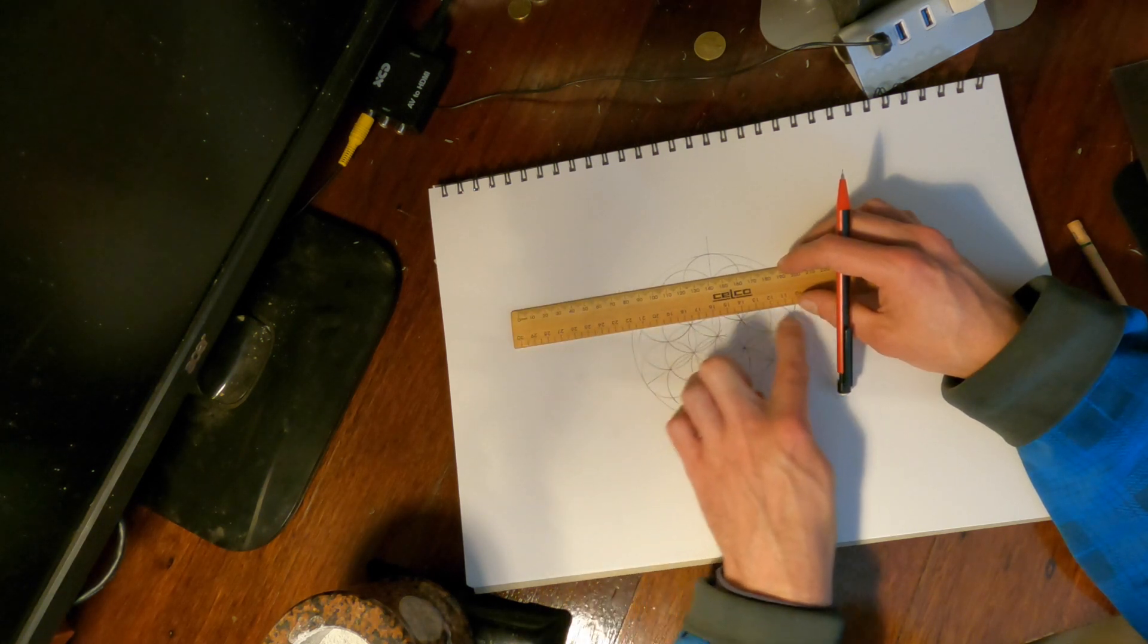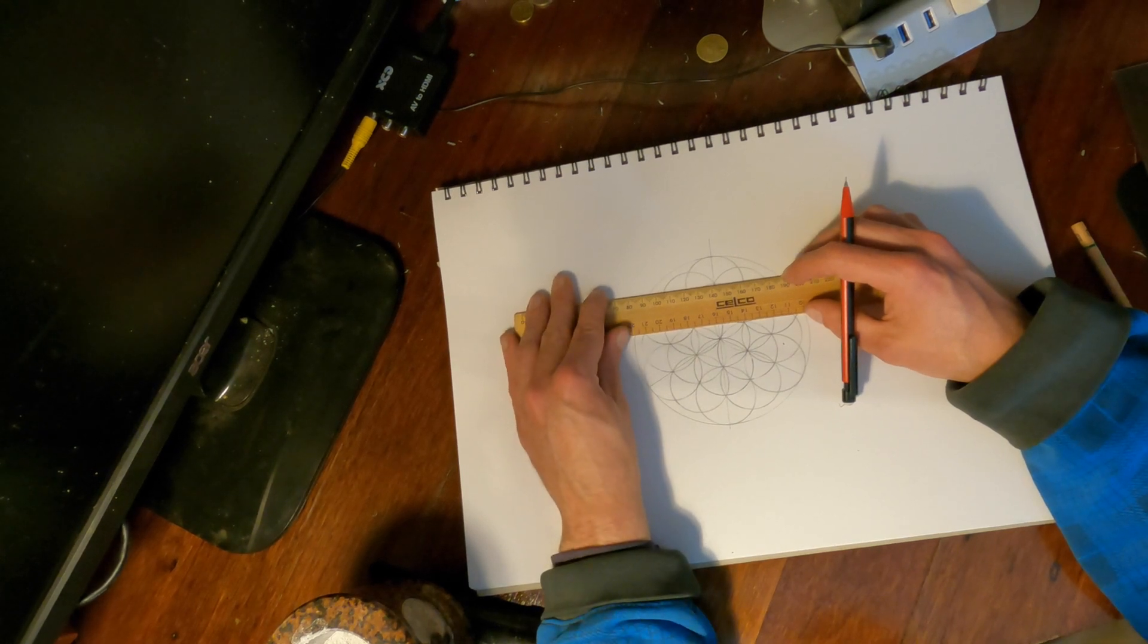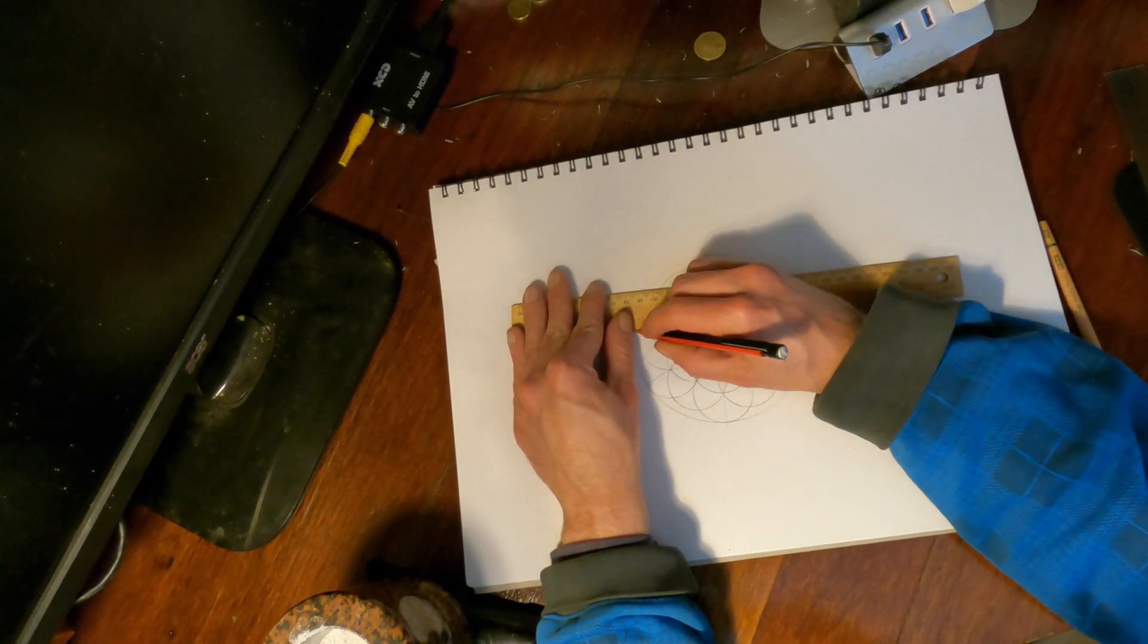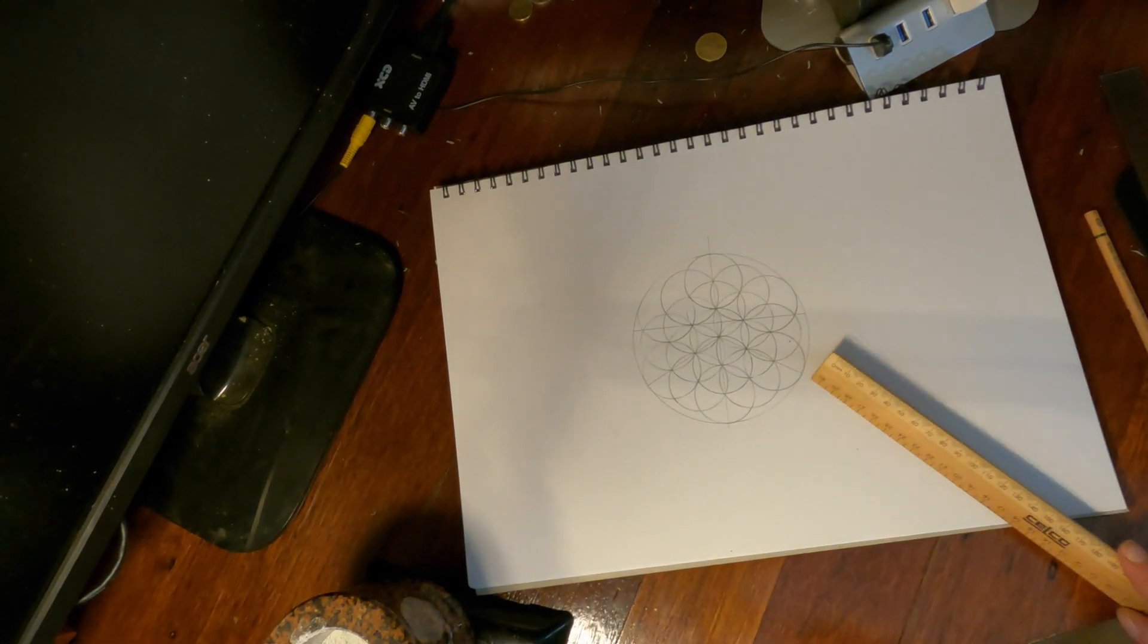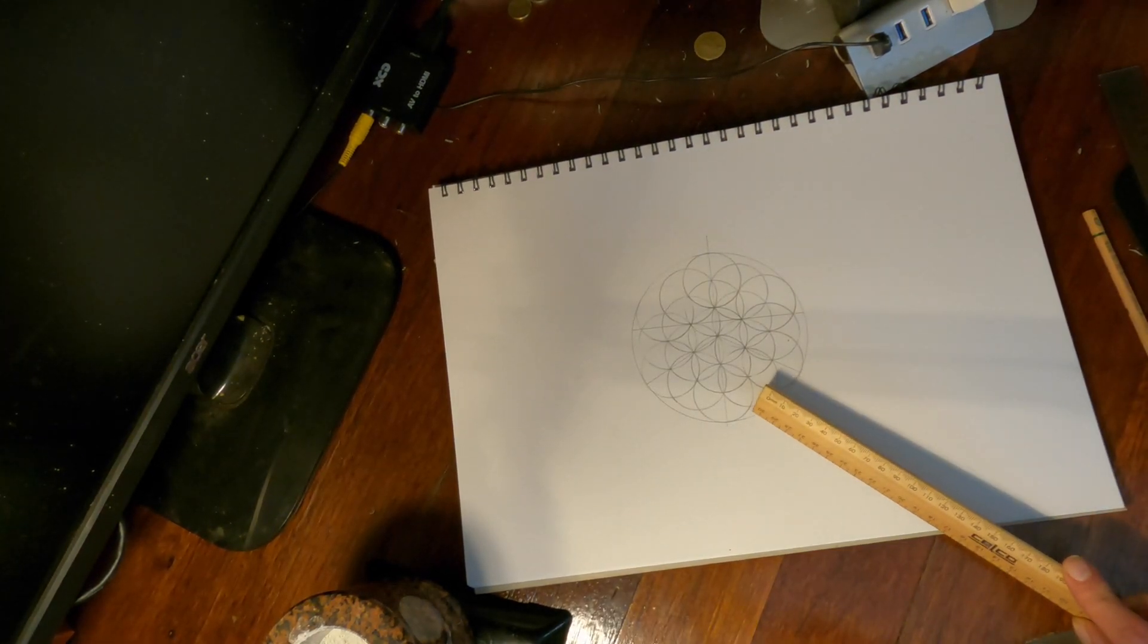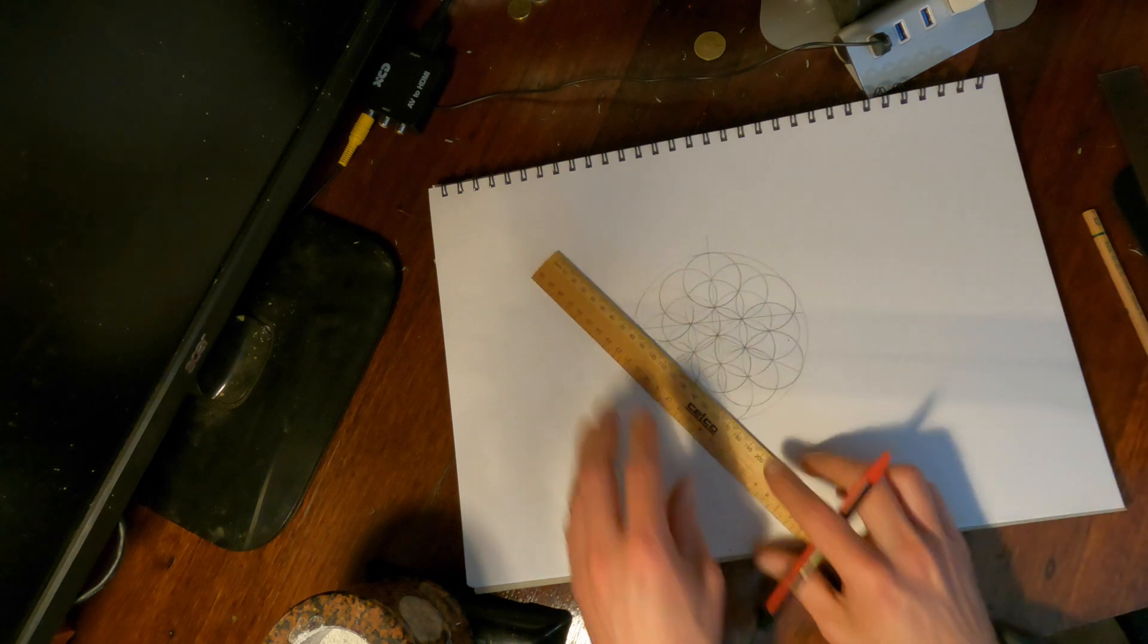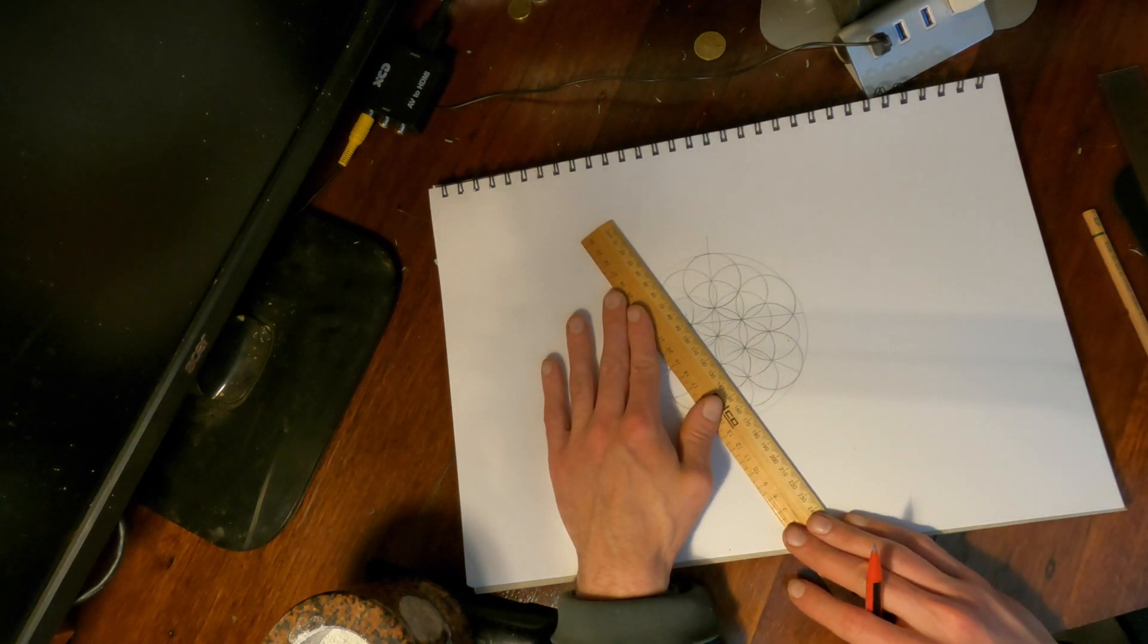And then we want to do another line that's lined up with these four points here. One, two, three, four over here. And then we need to draw in two last lines, just from these two points, up to these points here.